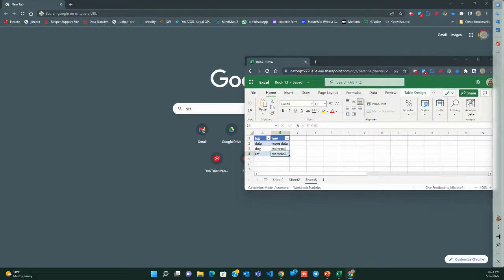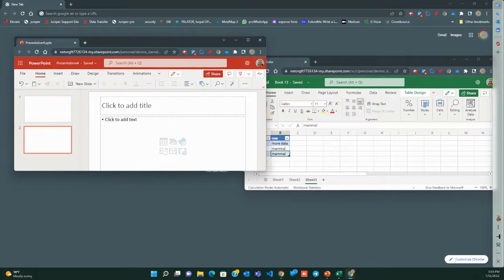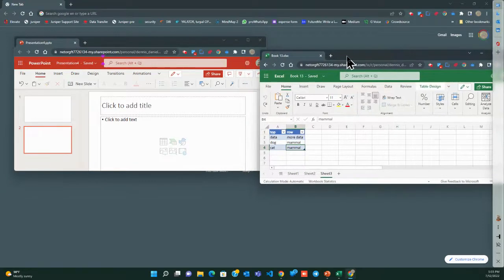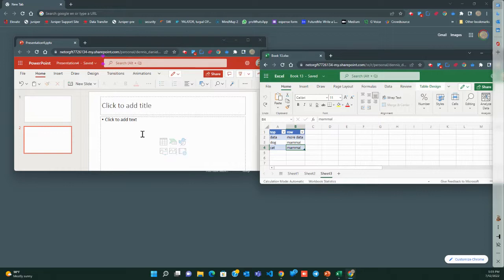you should be aware that the Office 365 version does not allow for communication between a file that is online. Here, this is my SharePoint, and this is my SharePoint.